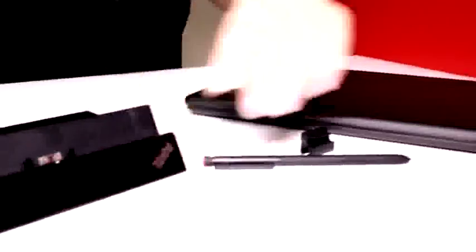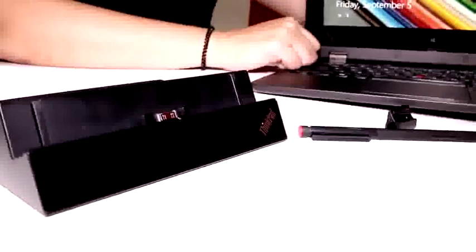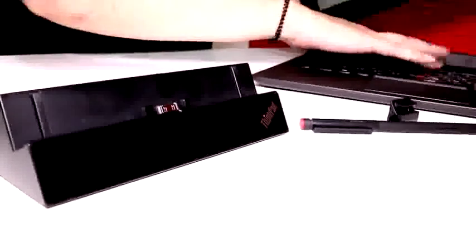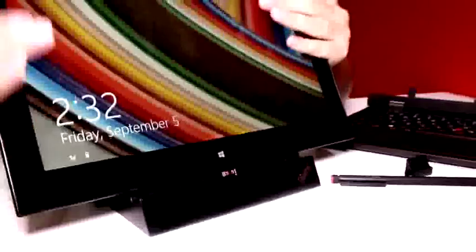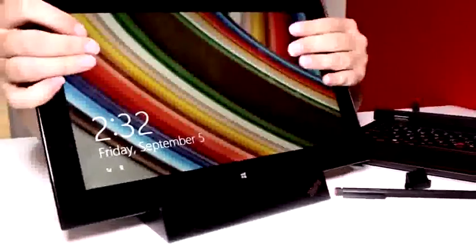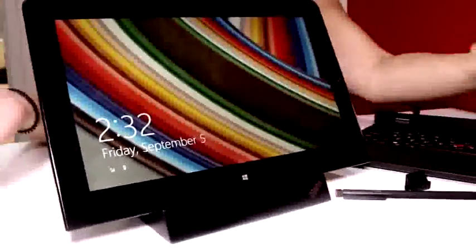Now we're just going to move quickly over to this bad boy because this is the five in one, right? So we have the tent, the multimedia mode, the tablet, and then this can go in here. Yes, there we go. For a docking station.